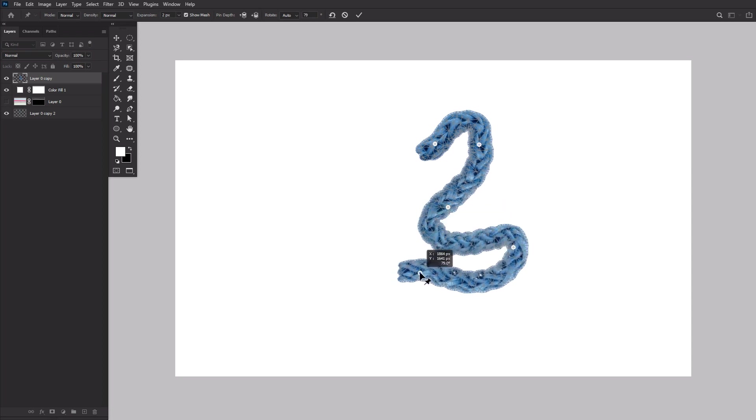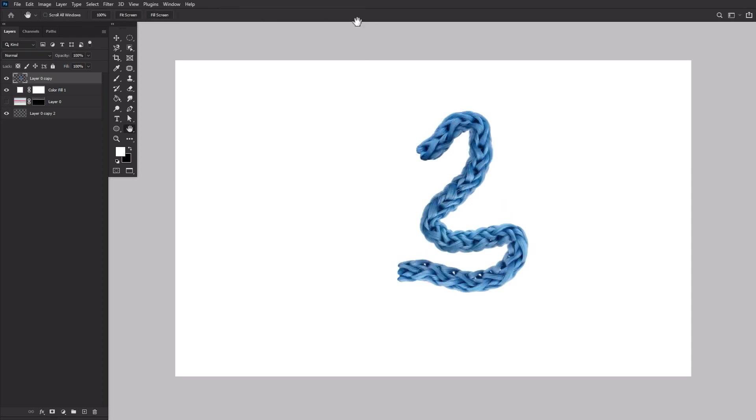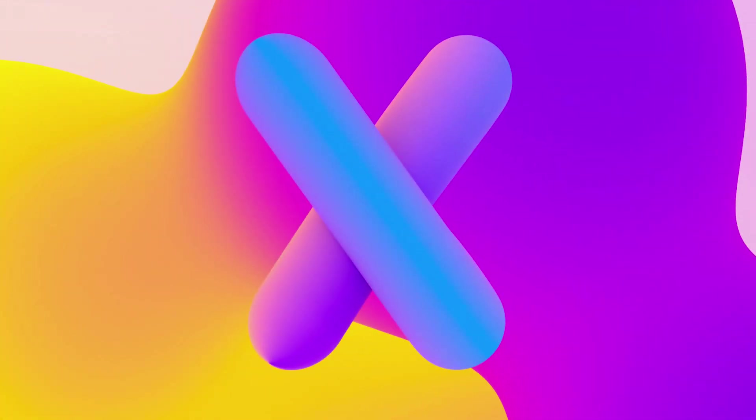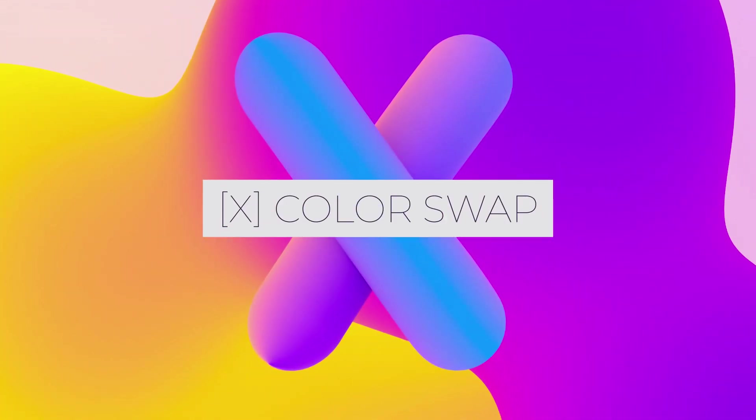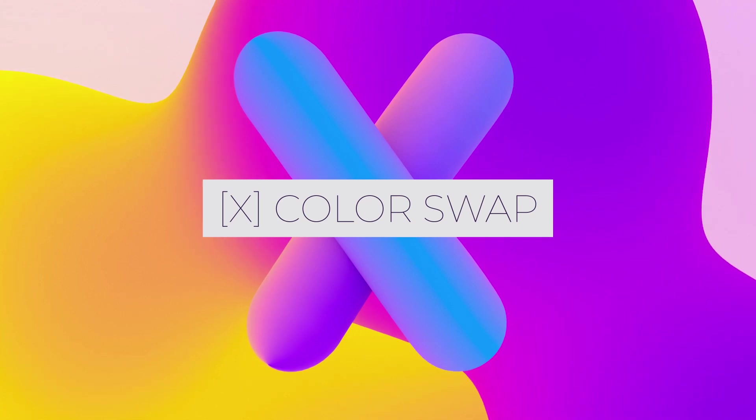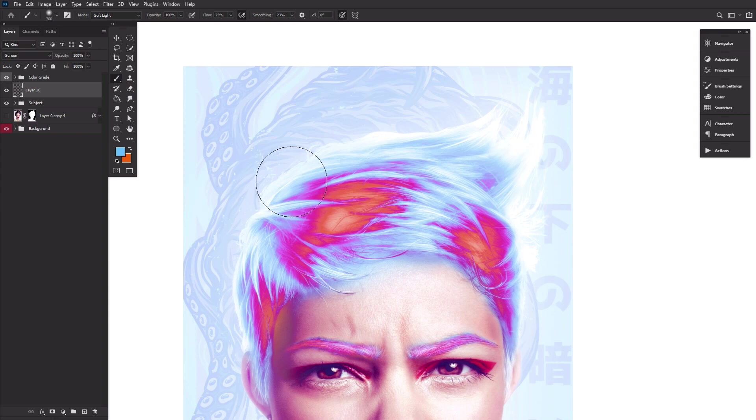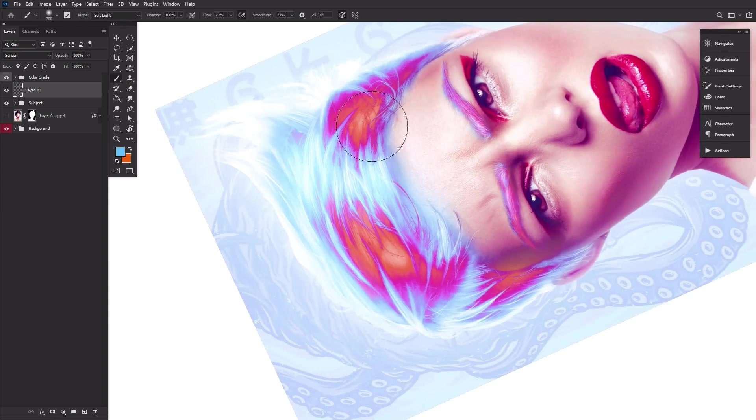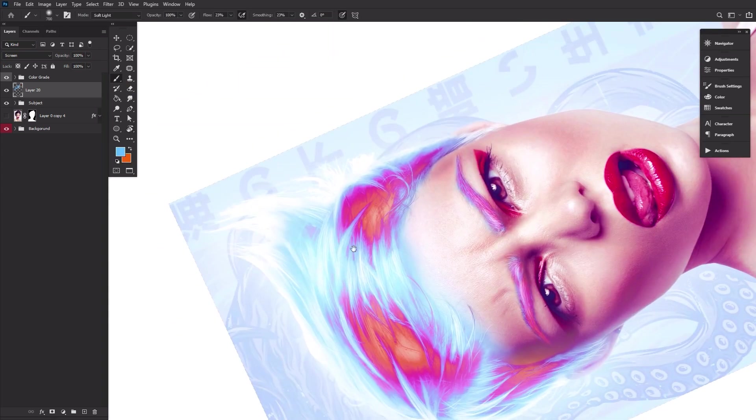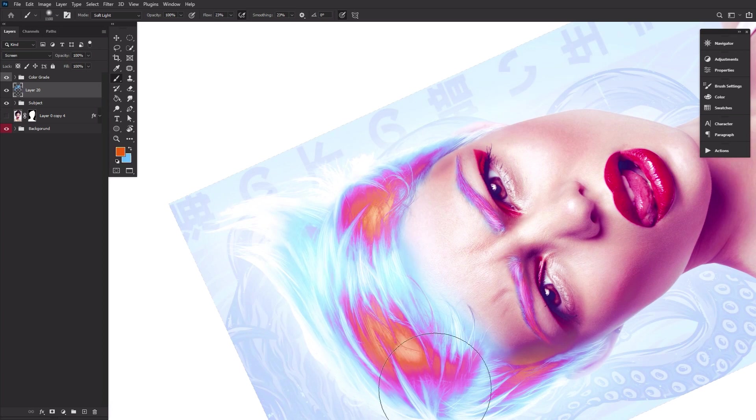X is for Color Swap, the shortcut for swapping your foreground and background brush colors. All you have to do is hit X to quickly switch between your two colors. This is incredibly helpful when switching between white and black while masking, or combining two colors while you paint.